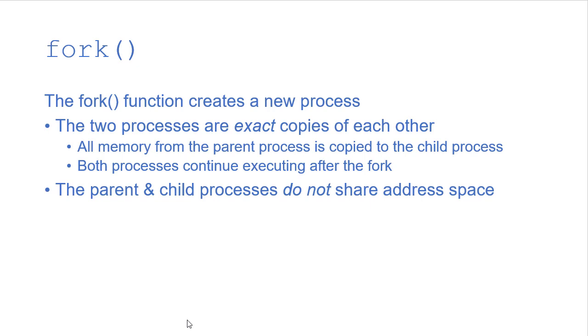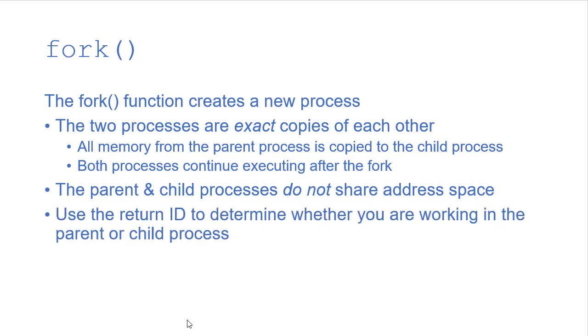As soon as the child process is created, it's a new process. It has nothing to do with the original process other than being a copy of it. Like I said before, we'll use the return ID of the function to determine if we're in the parent or child.